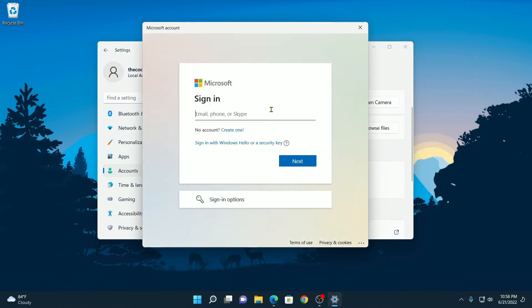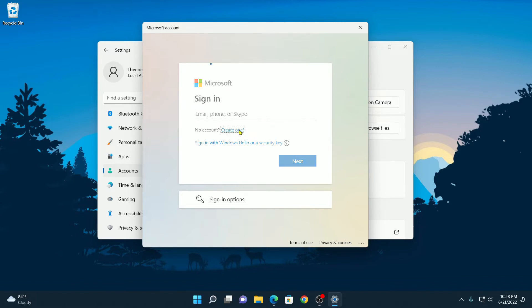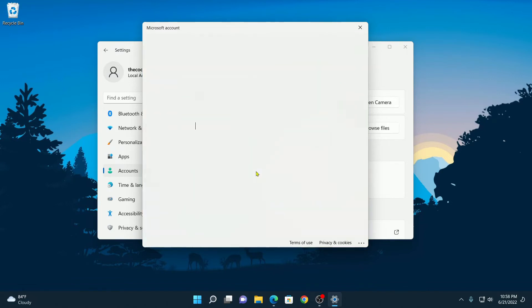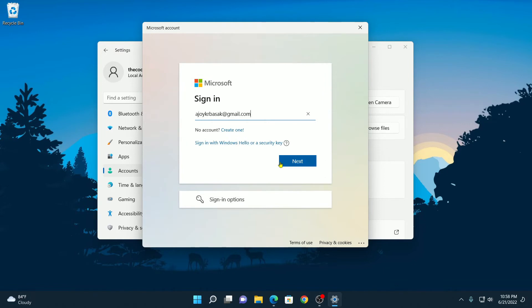And it will open Microsoft account window. Here you have to enter your Microsoft account email address and password. If you don't have a Microsoft account, you can simply click on Create One and you can enter your email address and create your password.